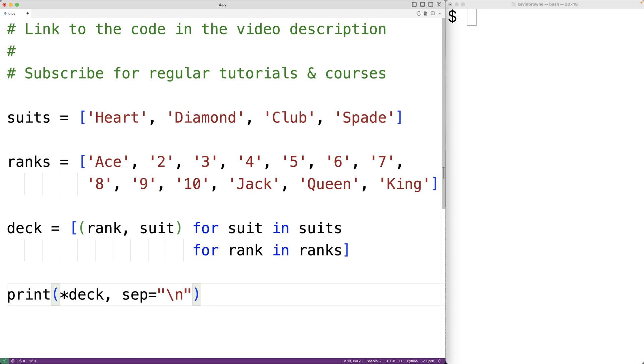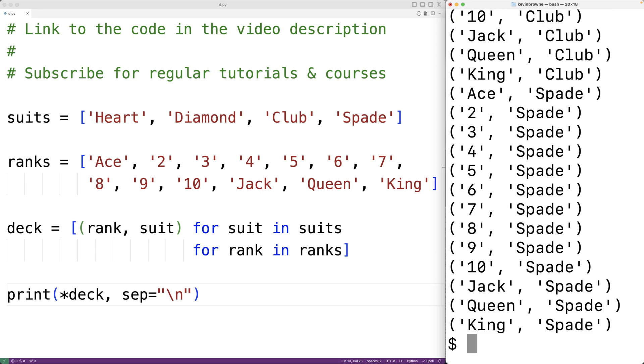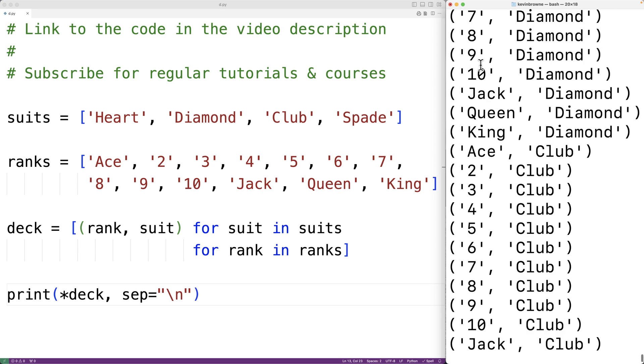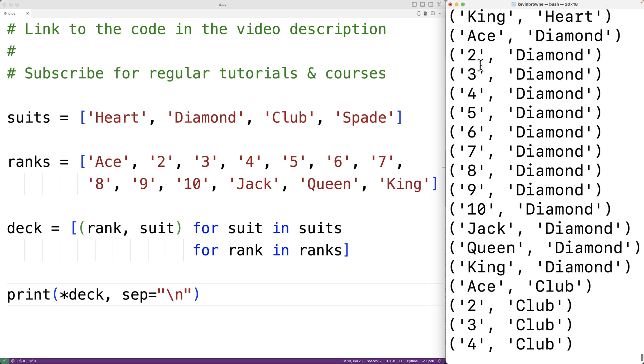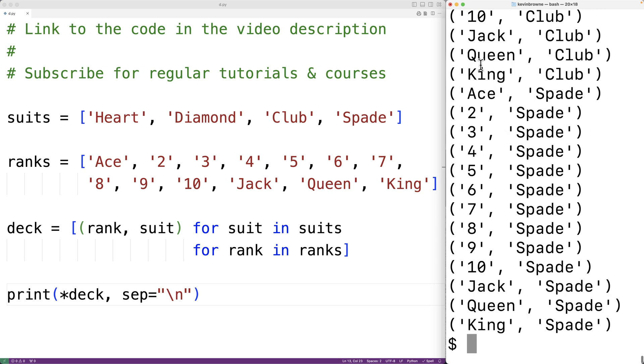If we save the program now and try it out, we'll see here we have our deck of cards where we have hearts, diamonds, clubs, and spades, and we have one card of each rank for each suit.